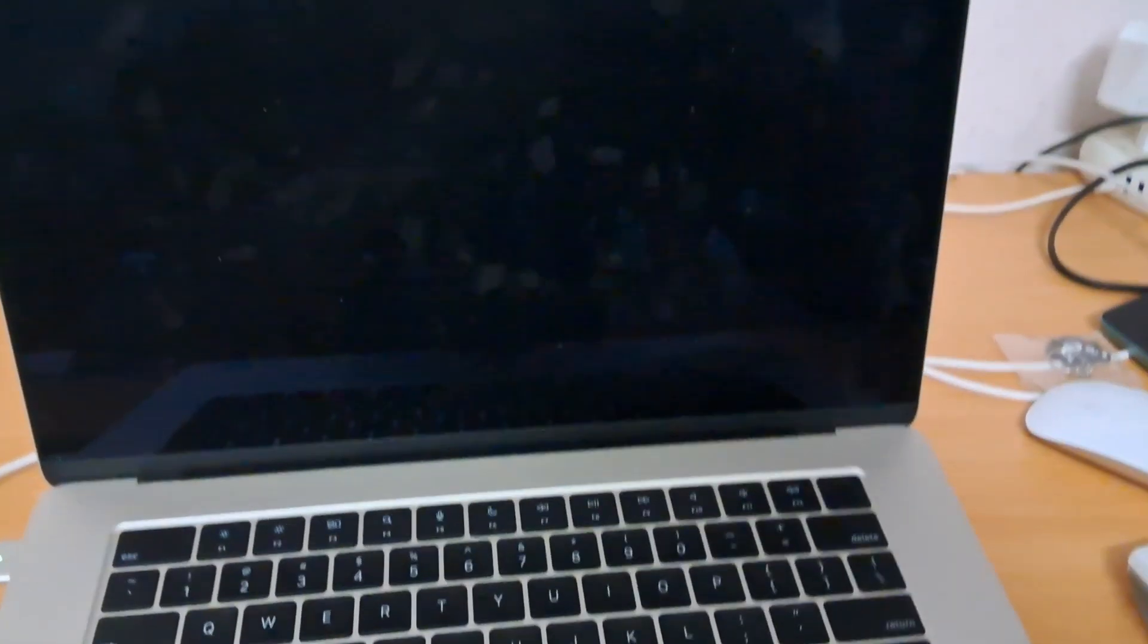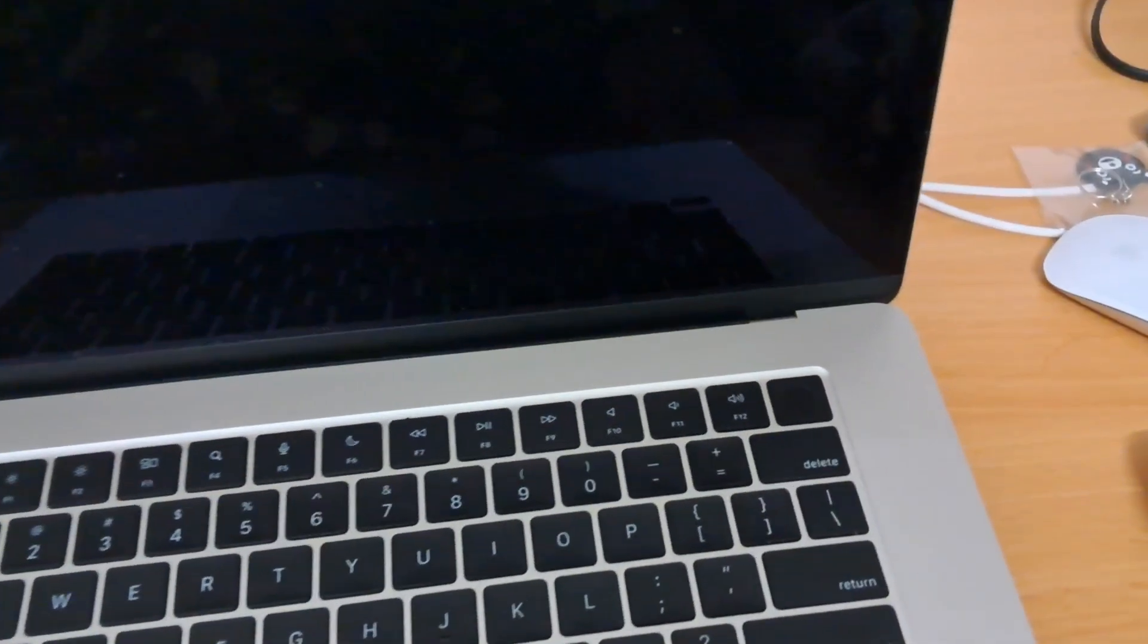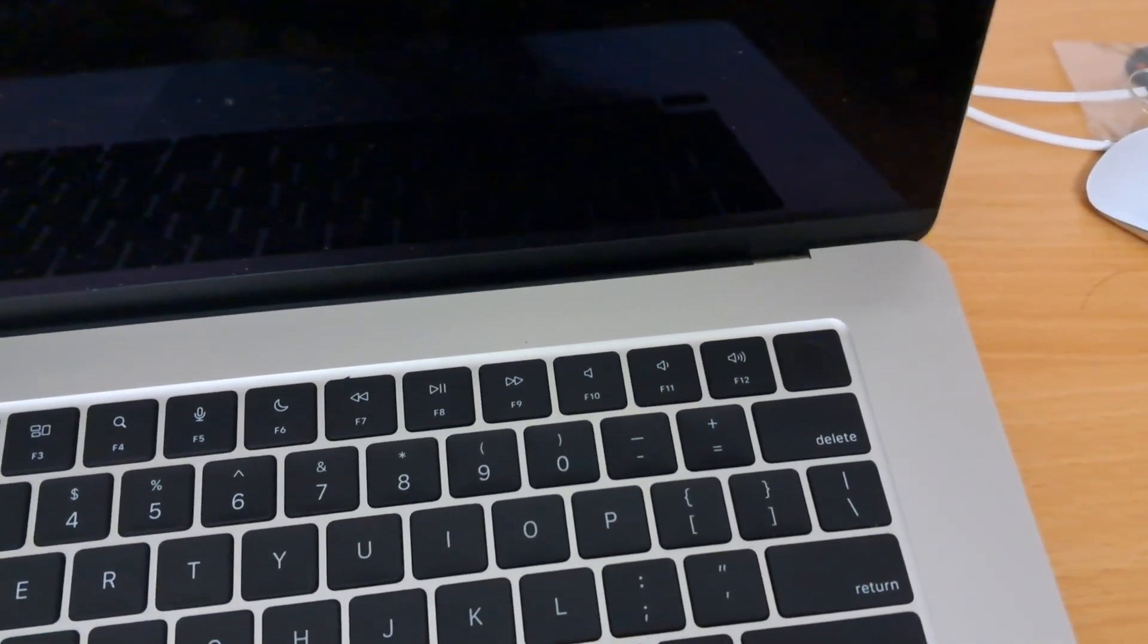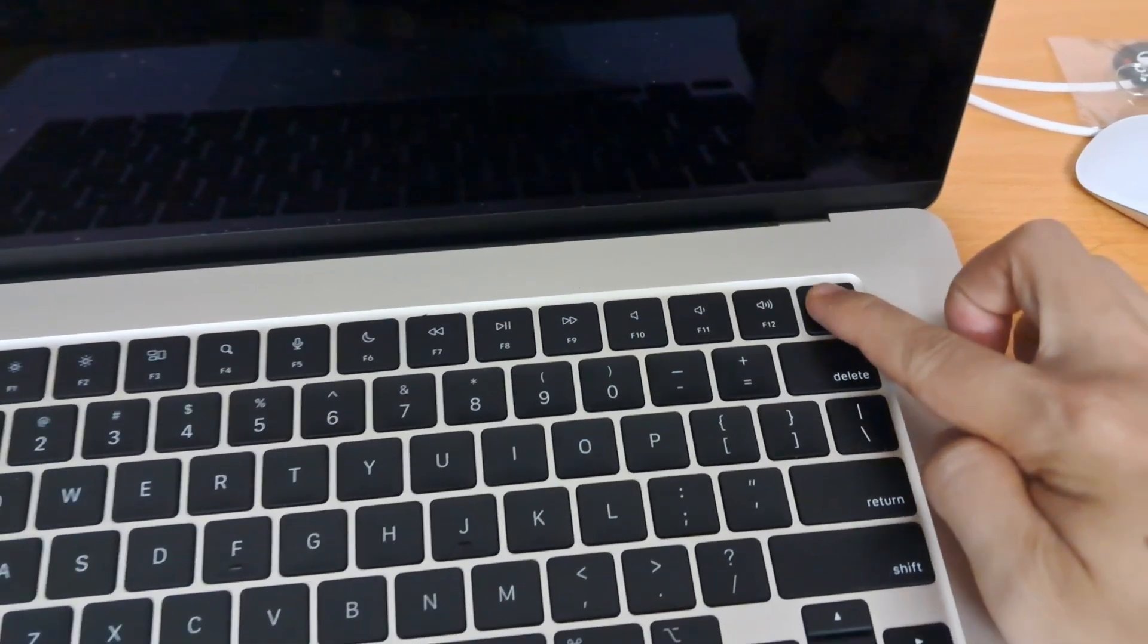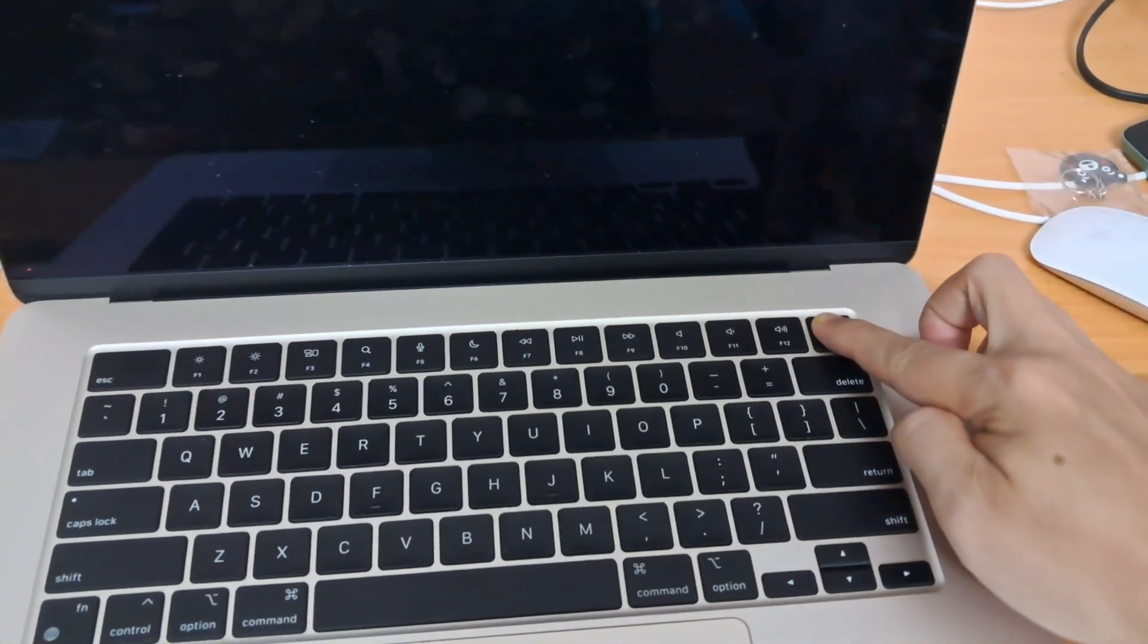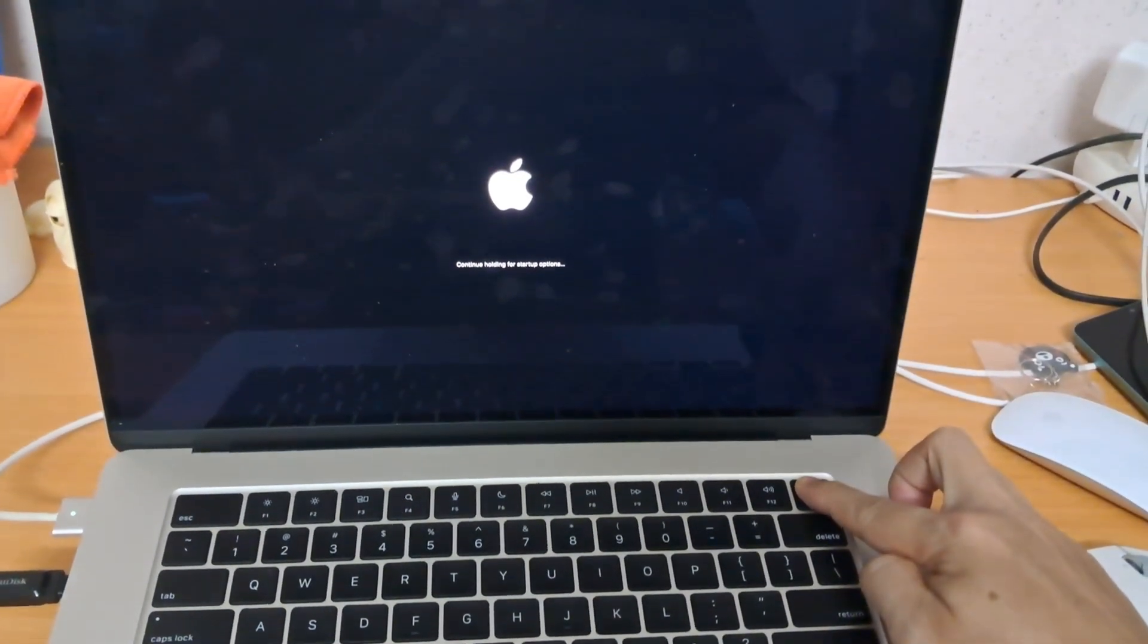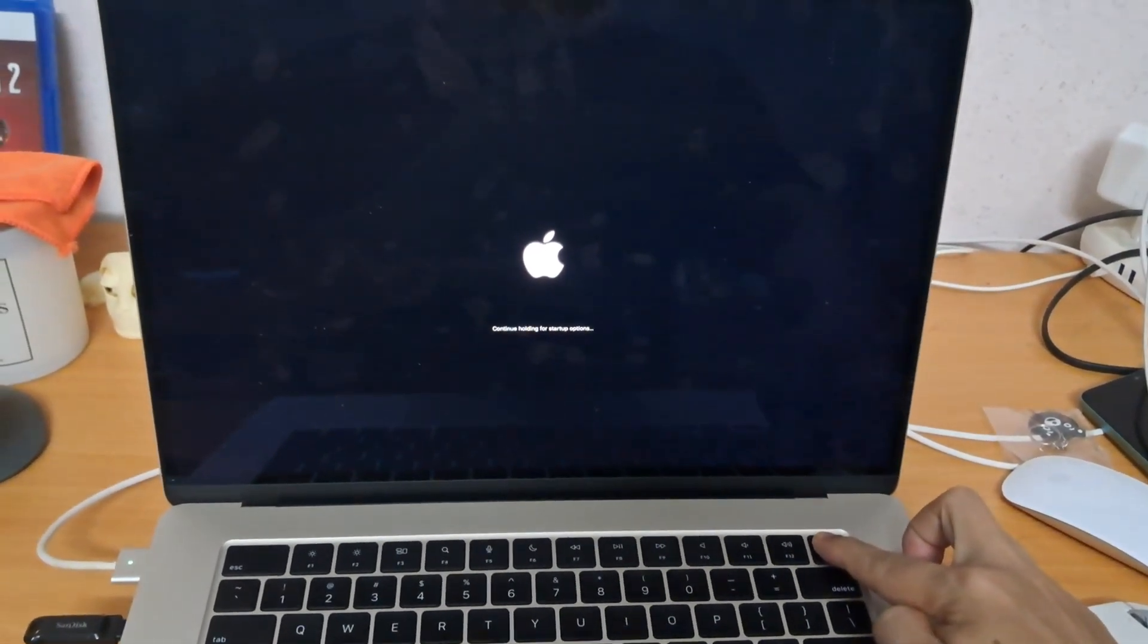Step 3: Boot into startup options. Press and hold the power button (Touch ID button). Keep holding until you see 'loading startup options'. Your Mac will show the startup disk menu.